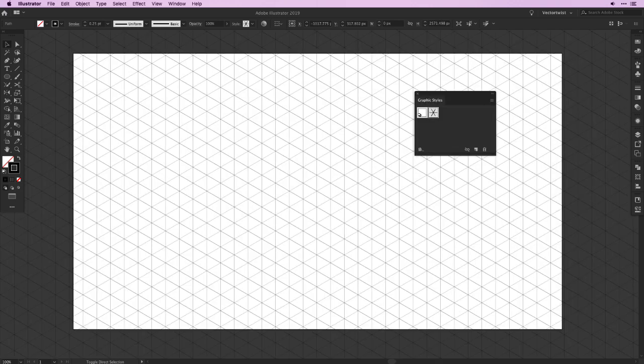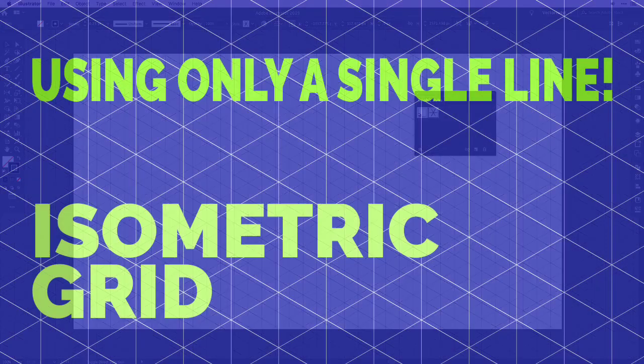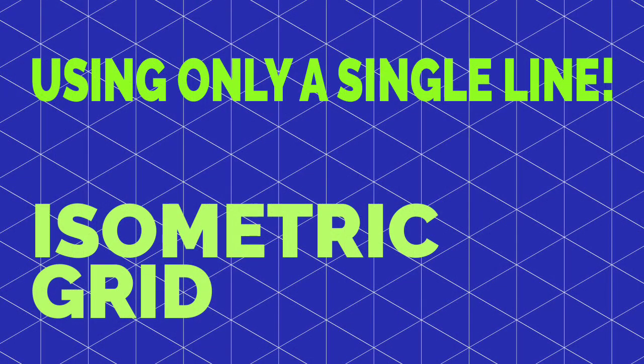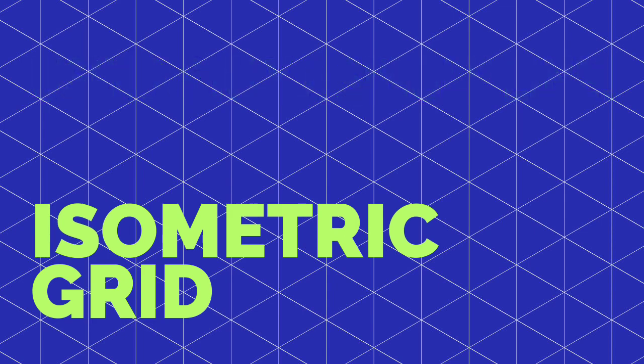Yes, you heard correct, out of one single line created in Adobe Illustrator. But before we start, make sure to subscribe to the channel so you'll never miss a tutorial.